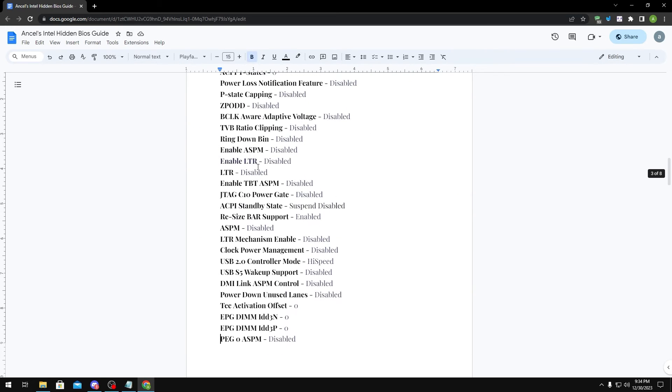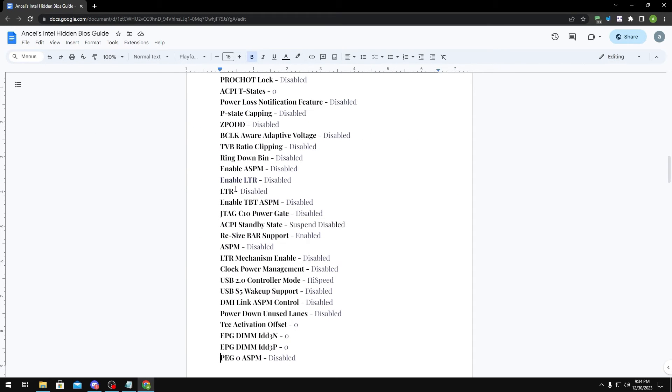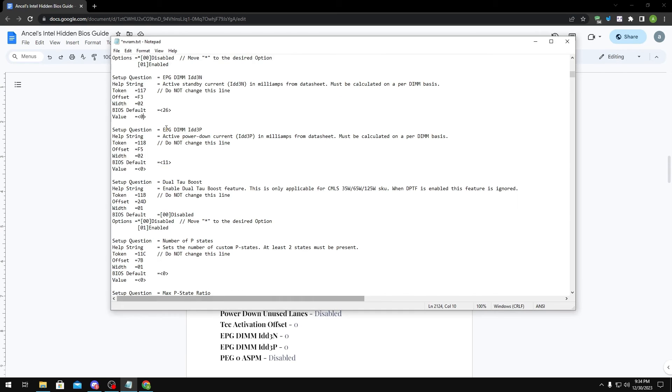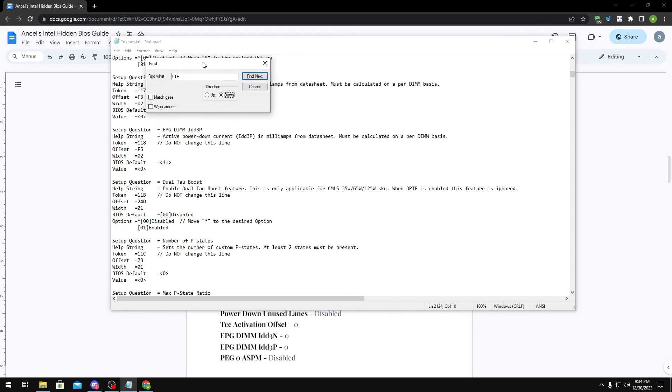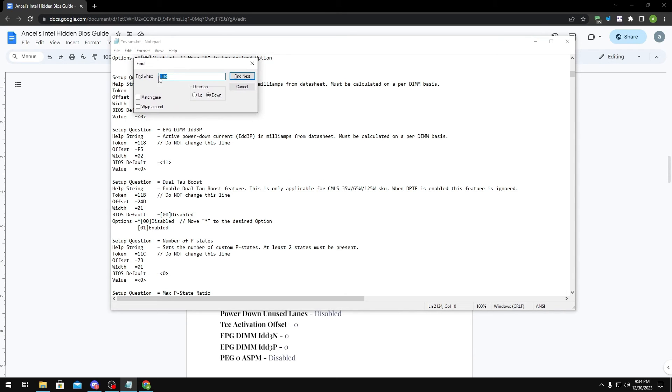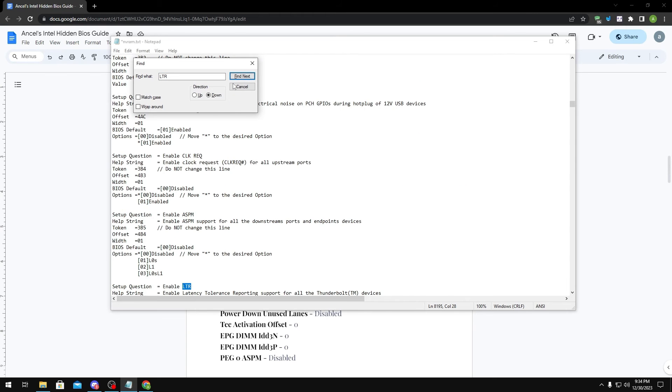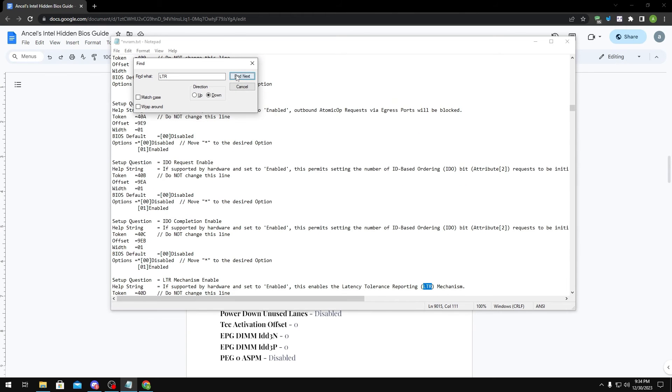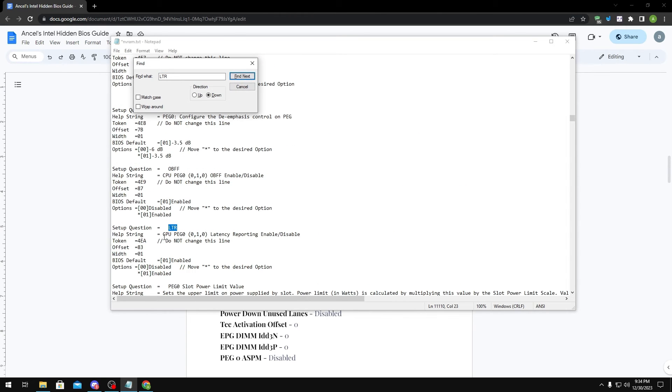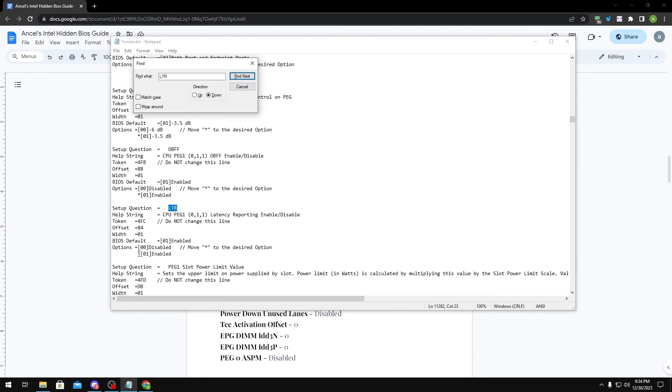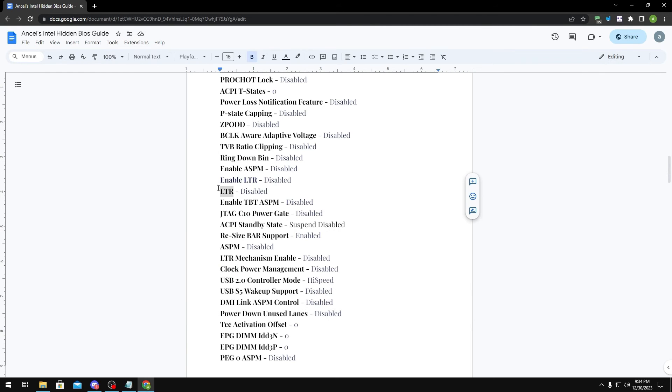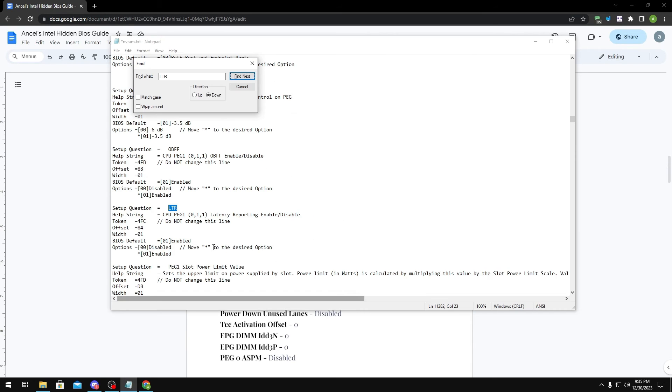Another thing I want to point out is that some settings like LTR, for example, they get duplicated within SKUWIN and are kind of annoying to do. Basically what would happen is when you type LTR in the find and you click Find Next, you might see an option like this and you'll disable it. But if you click Find Next again, there'll be another one right here. So you want to make sure when you are disabling certain settings, you disable each one of them because they can be duplicated within the file.